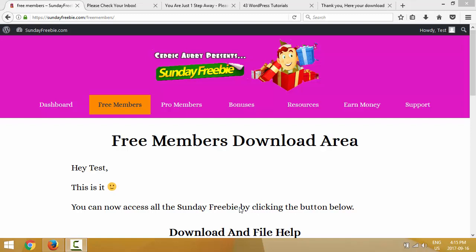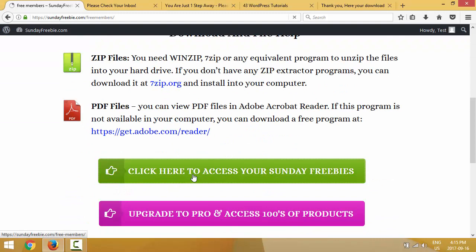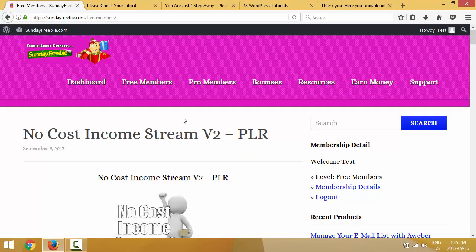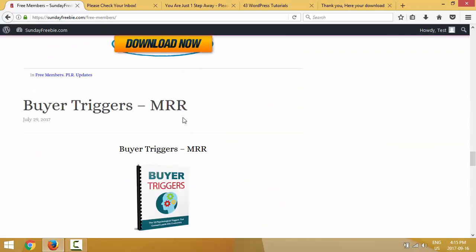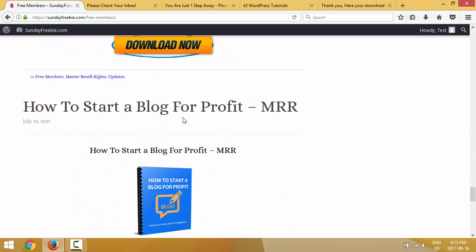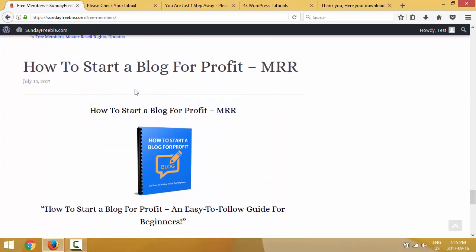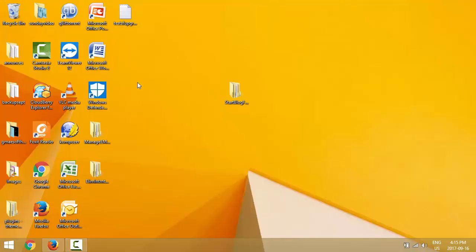First, if you're watching this video on YouTube, just make sure you sign up at Sunday Freebie so you can follow the training from inside the member area. After that, click 'Free Member,' scroll down the page, and you'll be able to access the product we are working with in this training. The product we're working with was added July 15th — it's 'How to Start a Blog for Profit.'